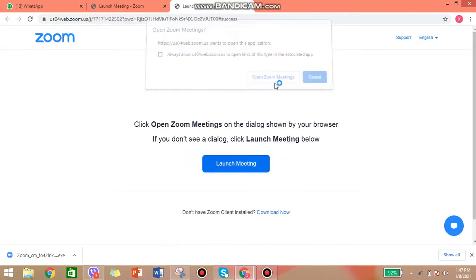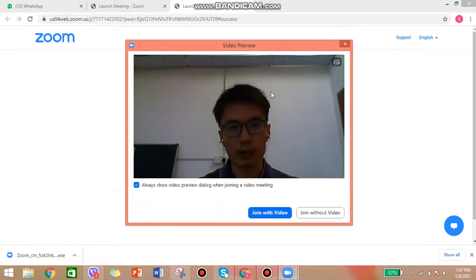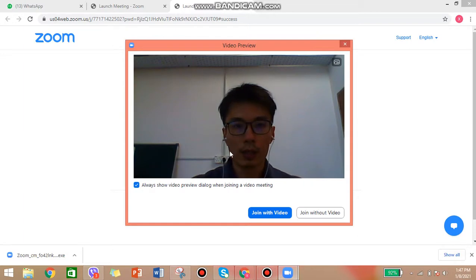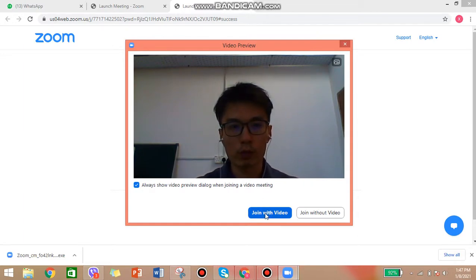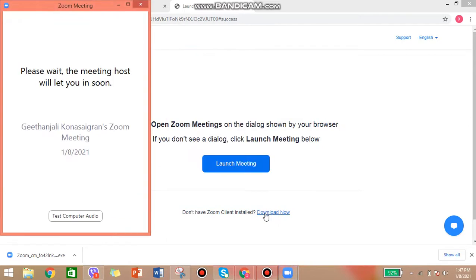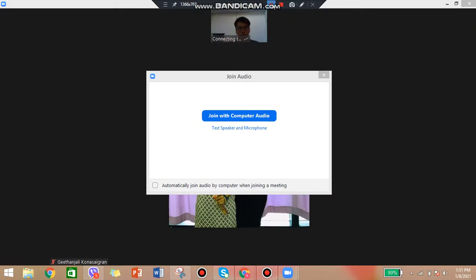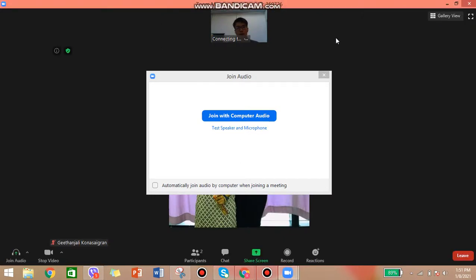Go ahead and open the Zoom meeting. You will be directly redirected here. When you join, go ahead and join with video. Once you are at this stage, you are basically waiting for your teacher to accept you in. We will just wait a while — and now you are in already.